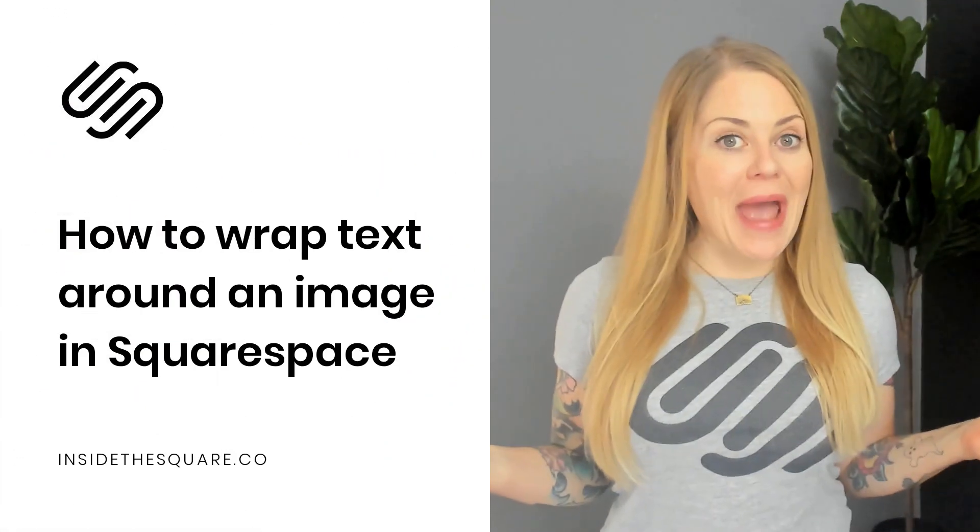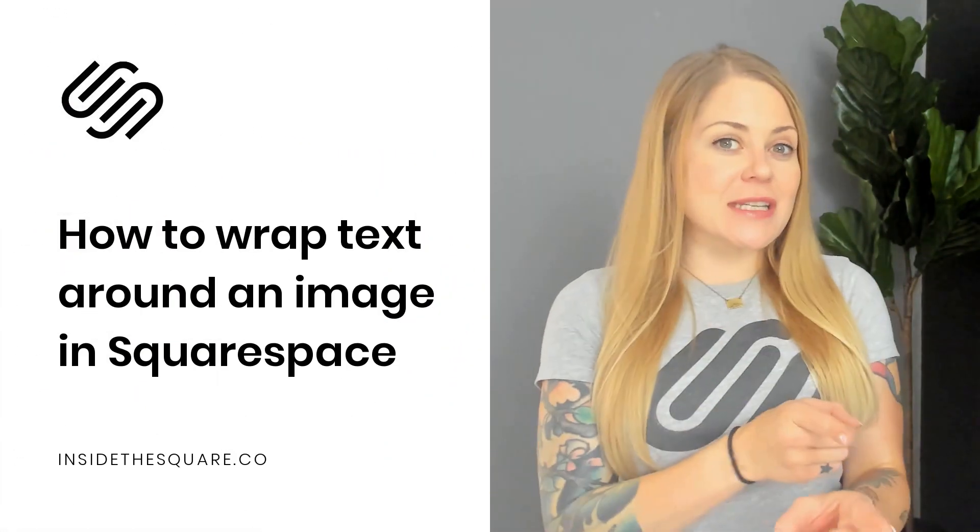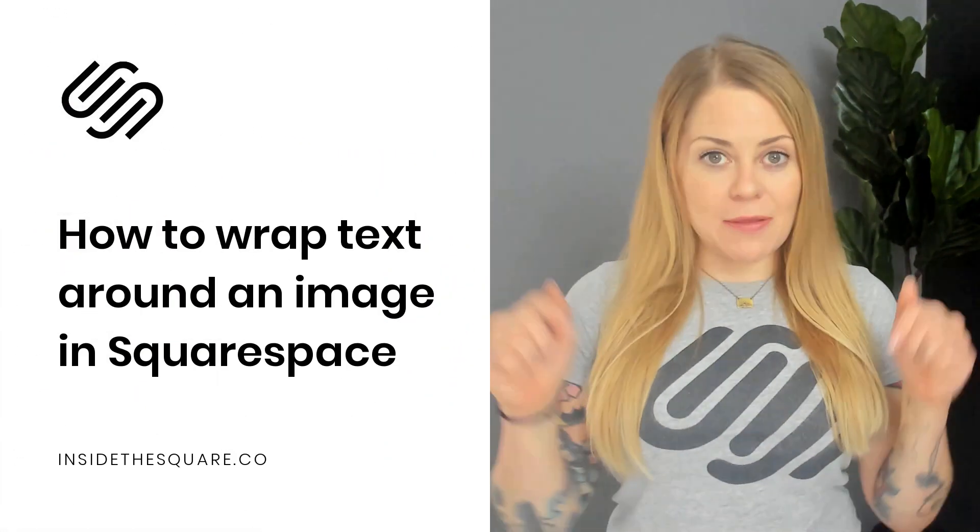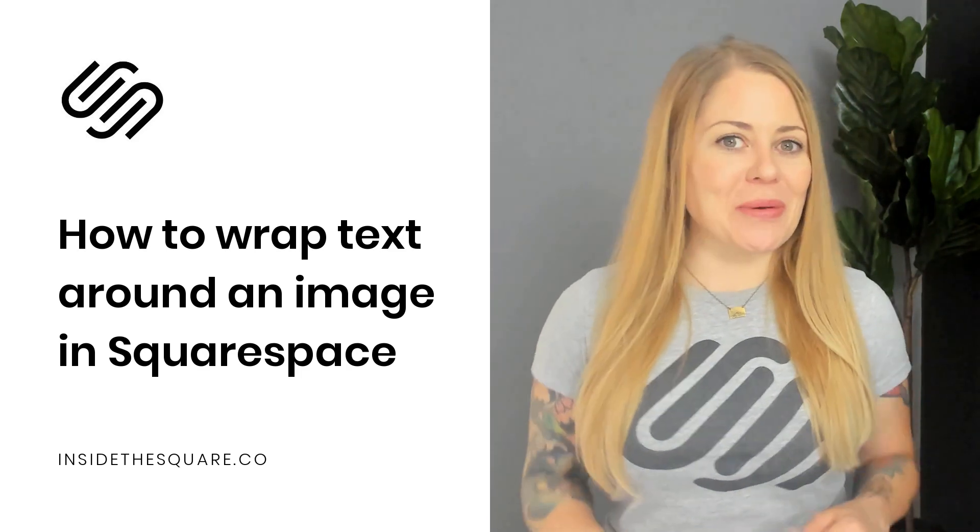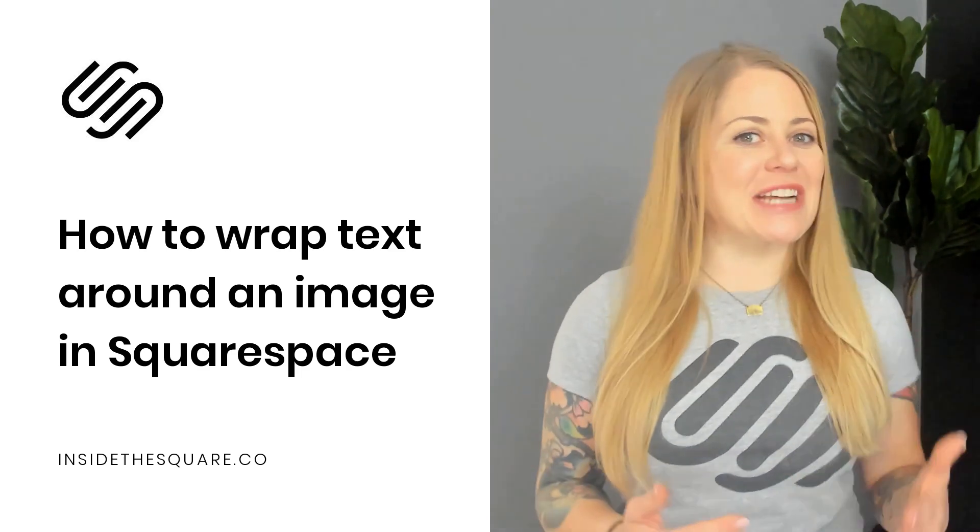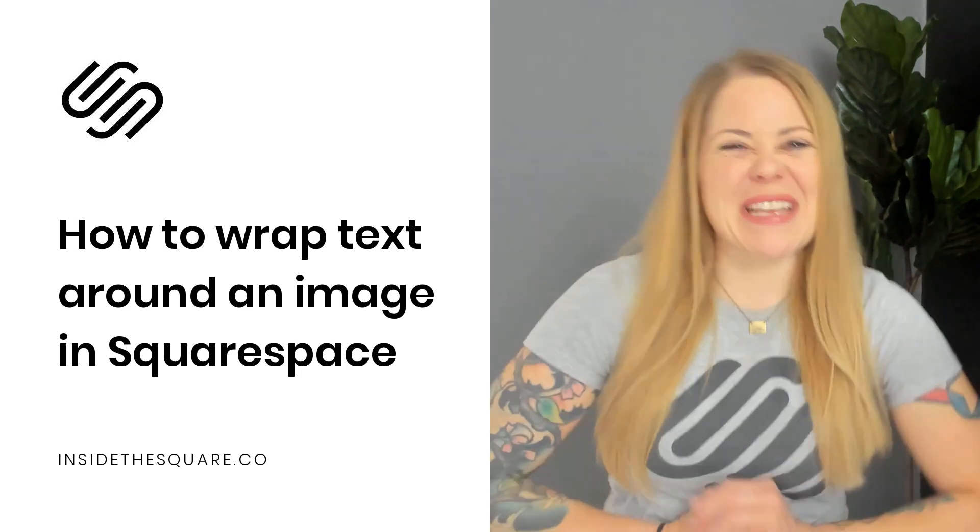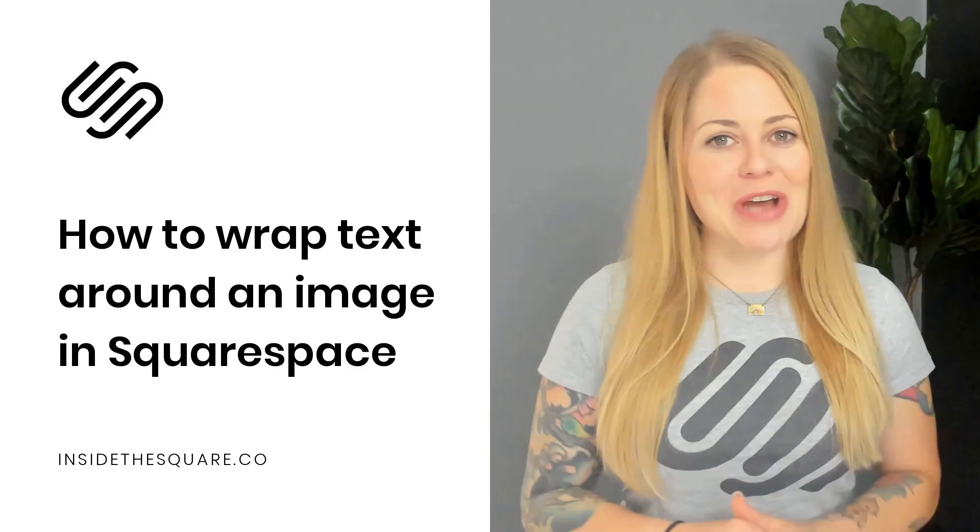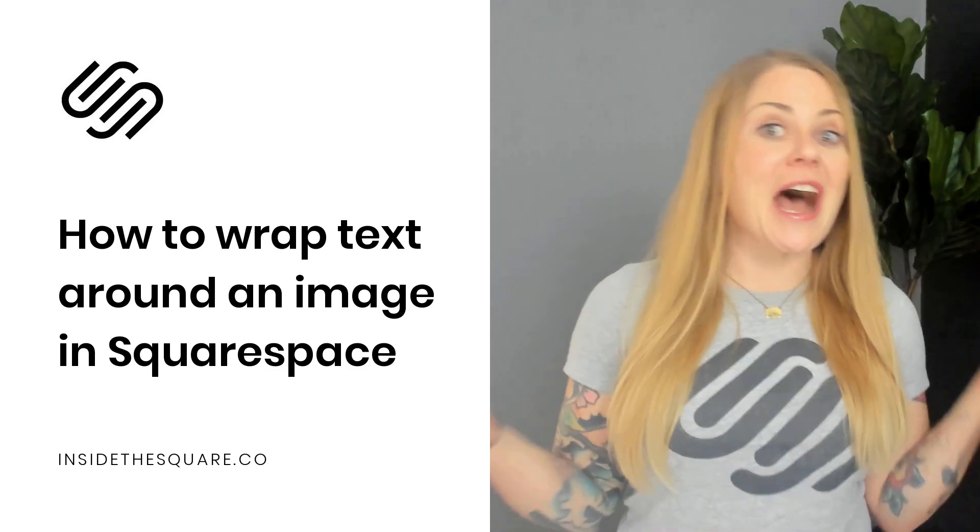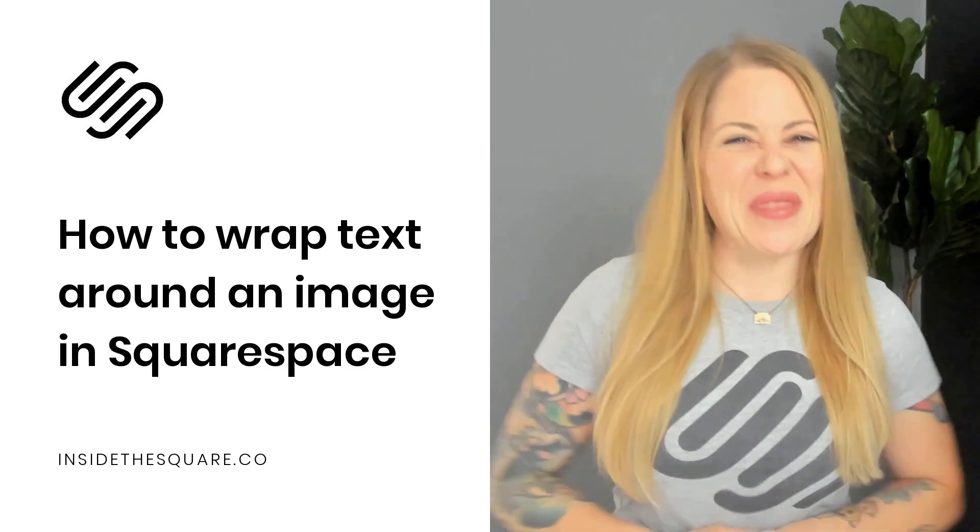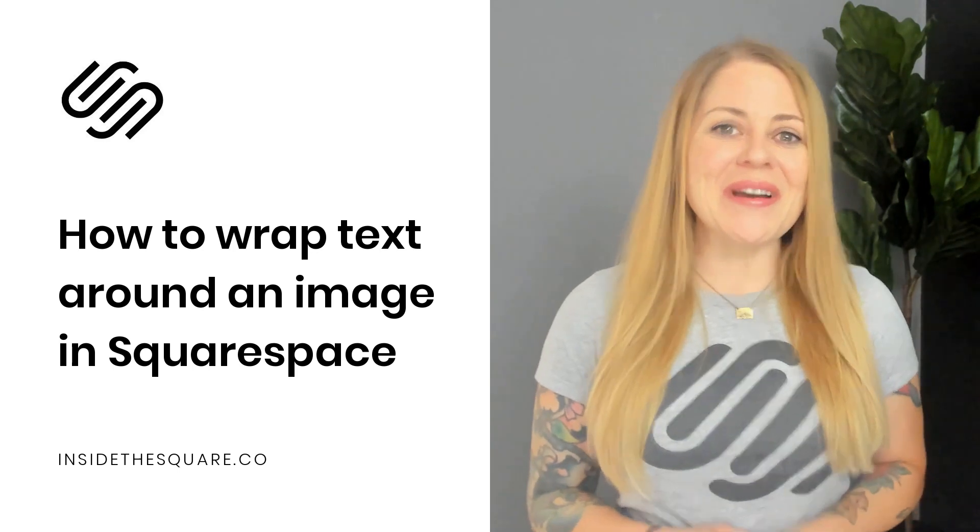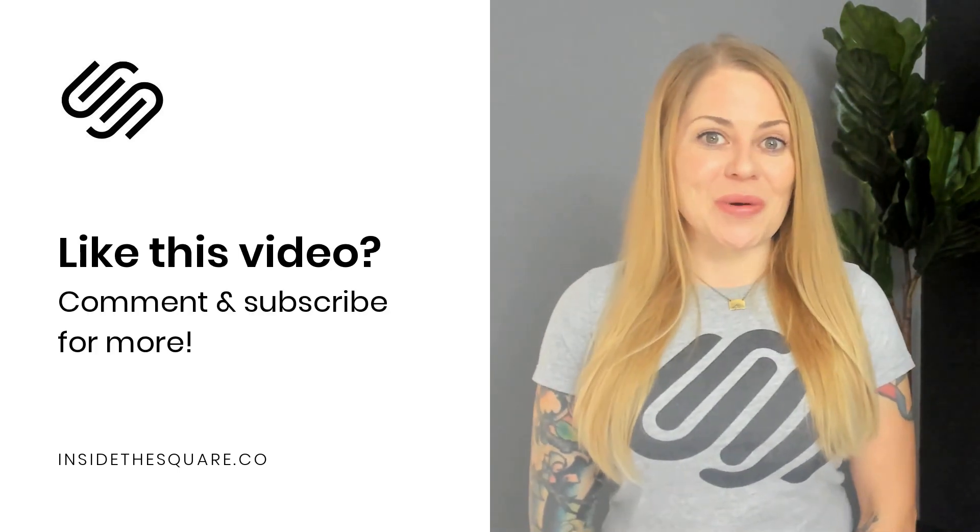And there you have it. Now again I have listed the style code in the description below and I also threw in a link to that Jeff Goldblum text generator because I think it's kind of fun. That's jeffsum.com. Again not an affiliate. I just think it's a really fun website so I thought I'd share it with you. Thank you so much for watching this tutorial.